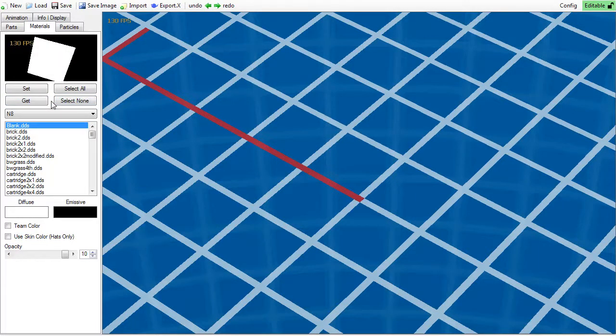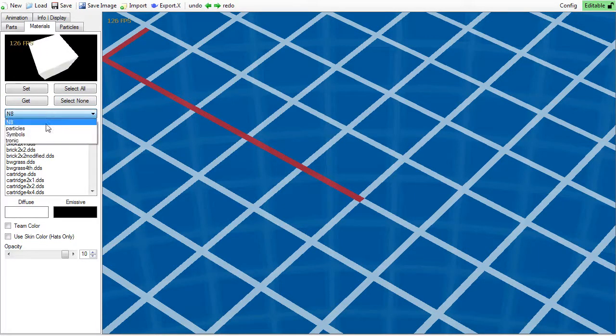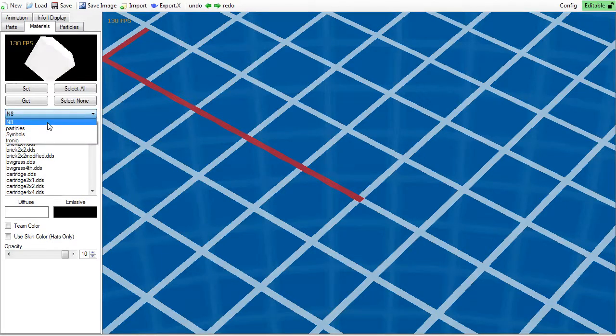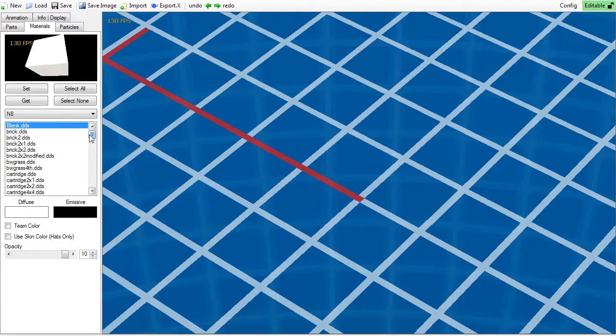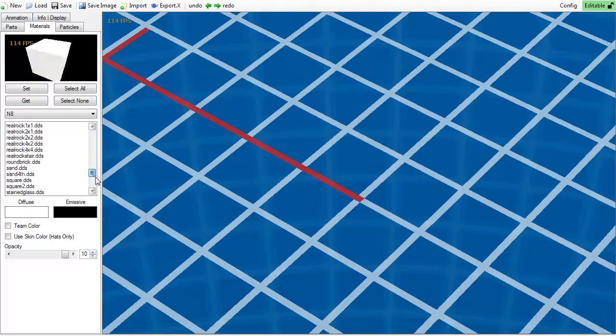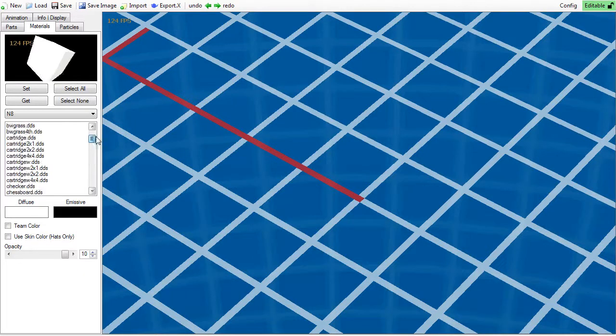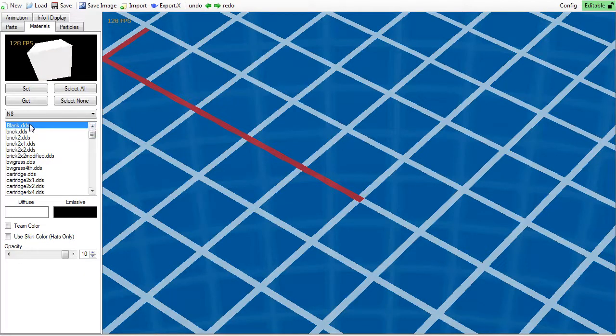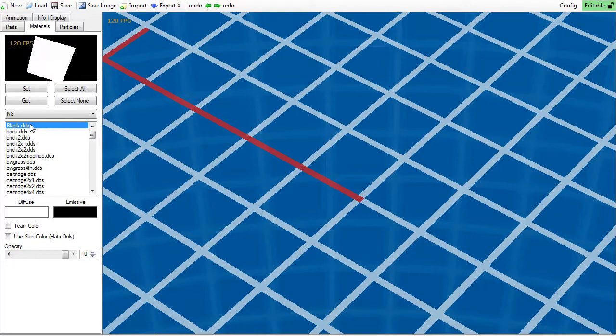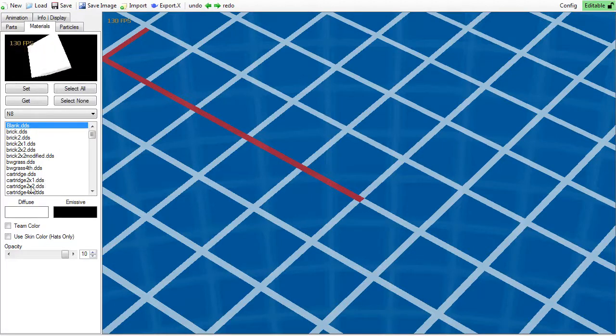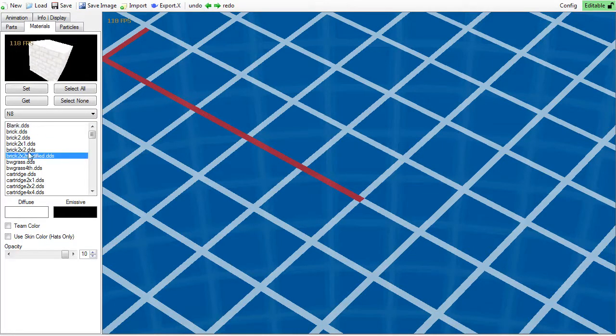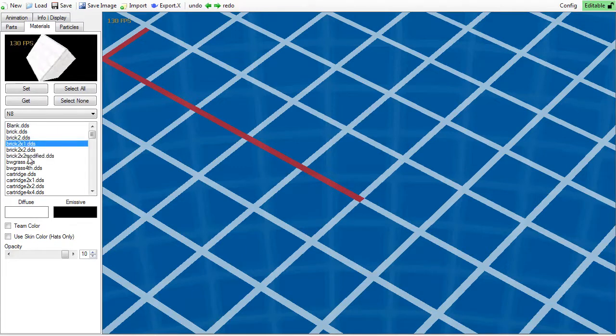The drop down box below is used to select the material folder, which populates the list below it with different materials to use. The currently selected material is highlighted in blue and should default to blank.dds, which is equivalent to no texture. You can change the selected material by clicking on any texture in the list.